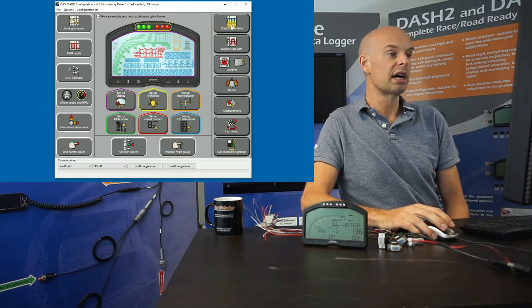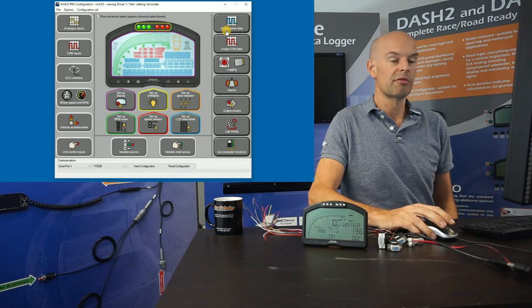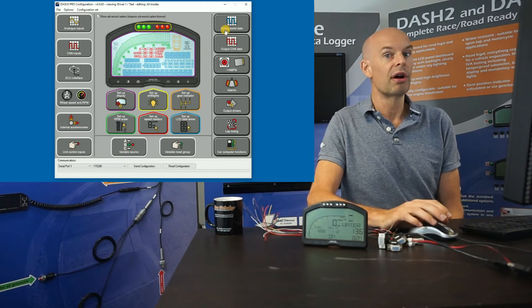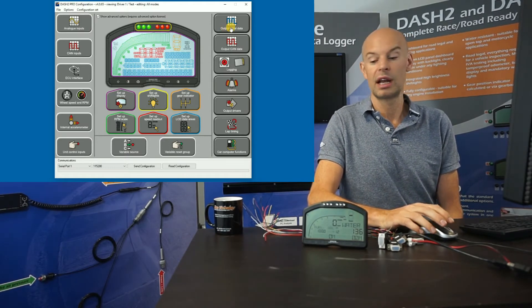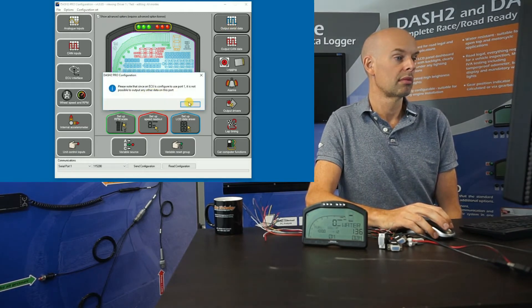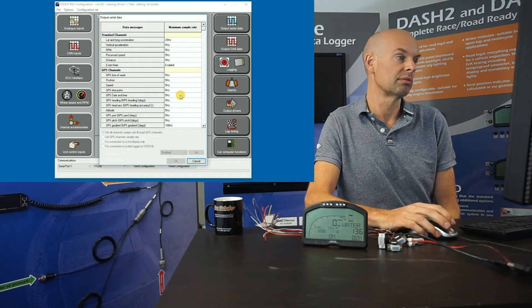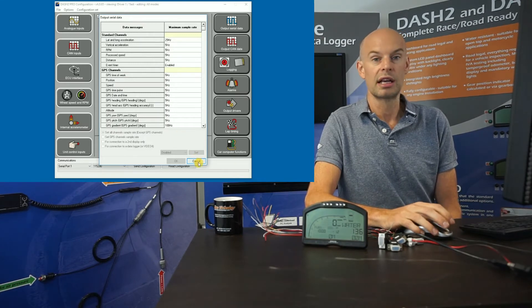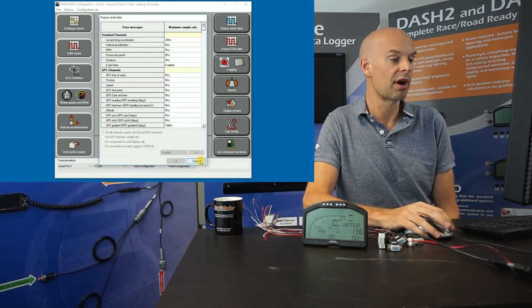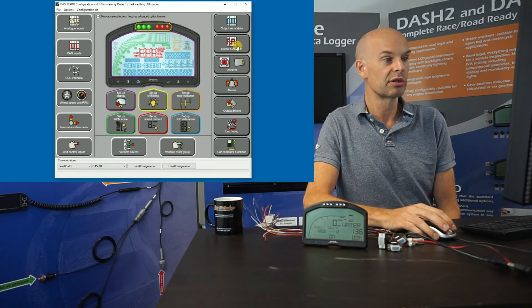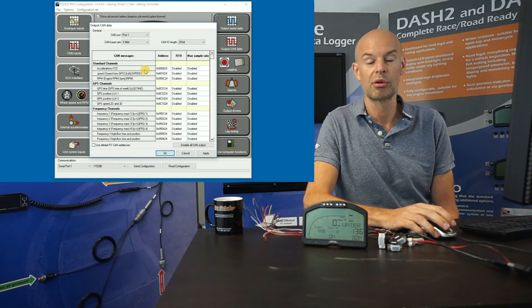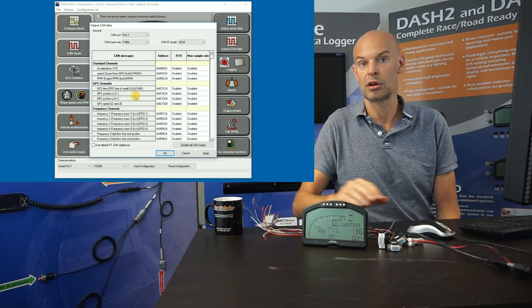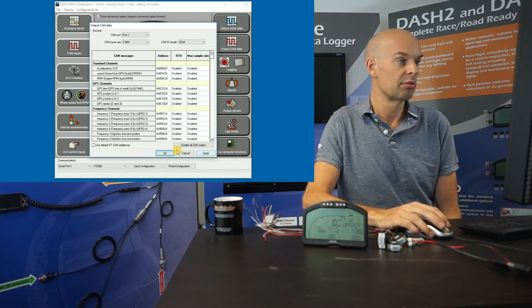On the right-hand side, there are options for the serial output data. It's very rare you need to do anything with that, but if you're running an external logger you can adjust the sample rates for GPS data, accelerations, temperatures, and so on — it has a sensible default configuration. Similarly, there's output CAN data, which is only required for very advanced applications where you want to take data from the Dash 2 Pro out of a CAN port and log it on a separate data logger.